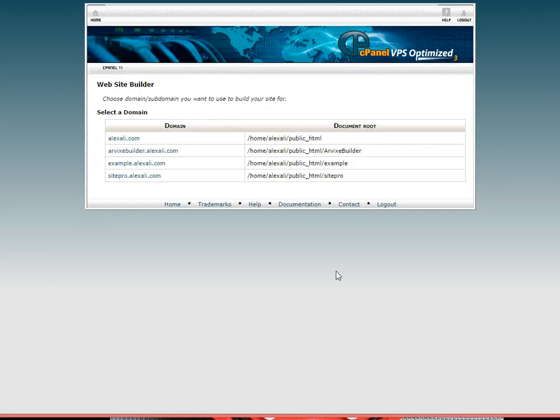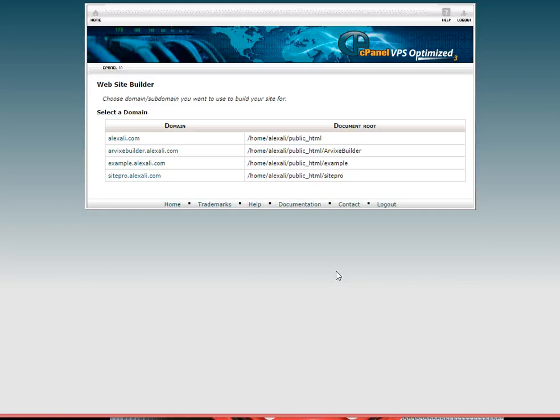You'll be prompted to a page listing your primary, sub, and add-on domain names. From here, select the domain or subdomain where you plan to publish your website to.